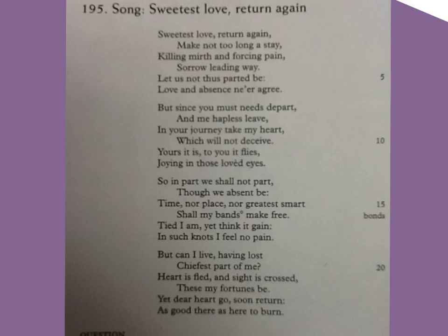Yours it is, to you it flies, joying in those loved eyes. So in part we shall not part, though we absent be. Time nor place, nor greatest smart shall my bands make free.